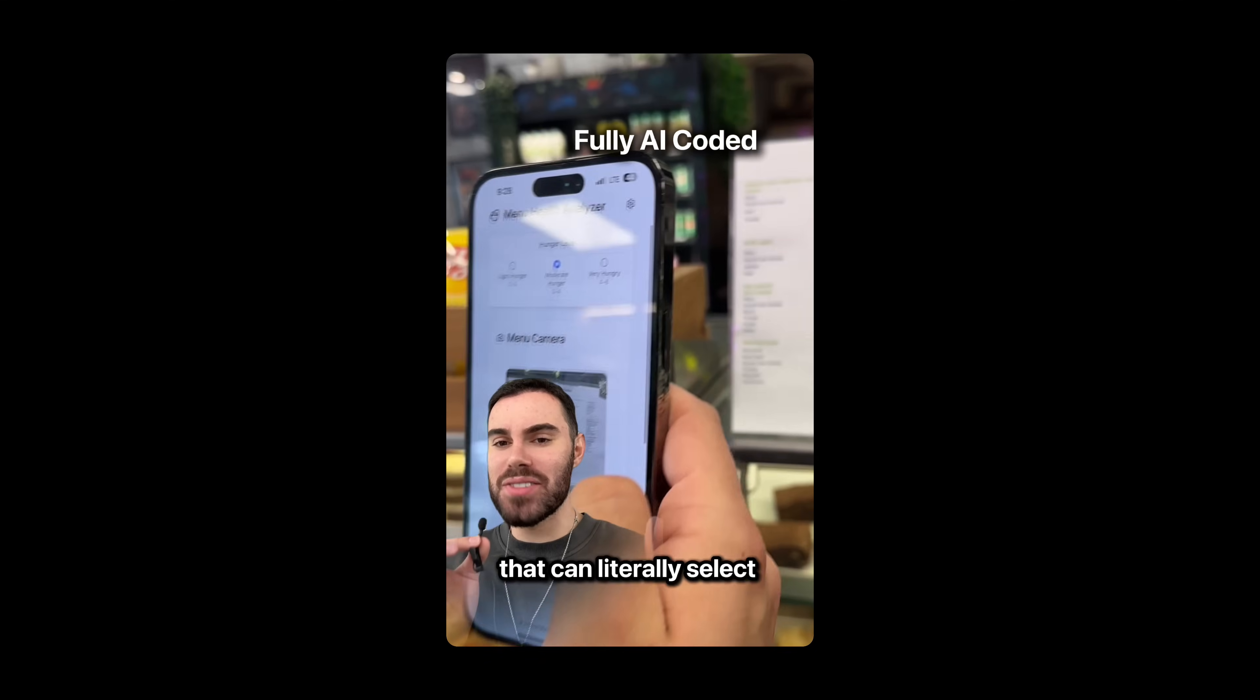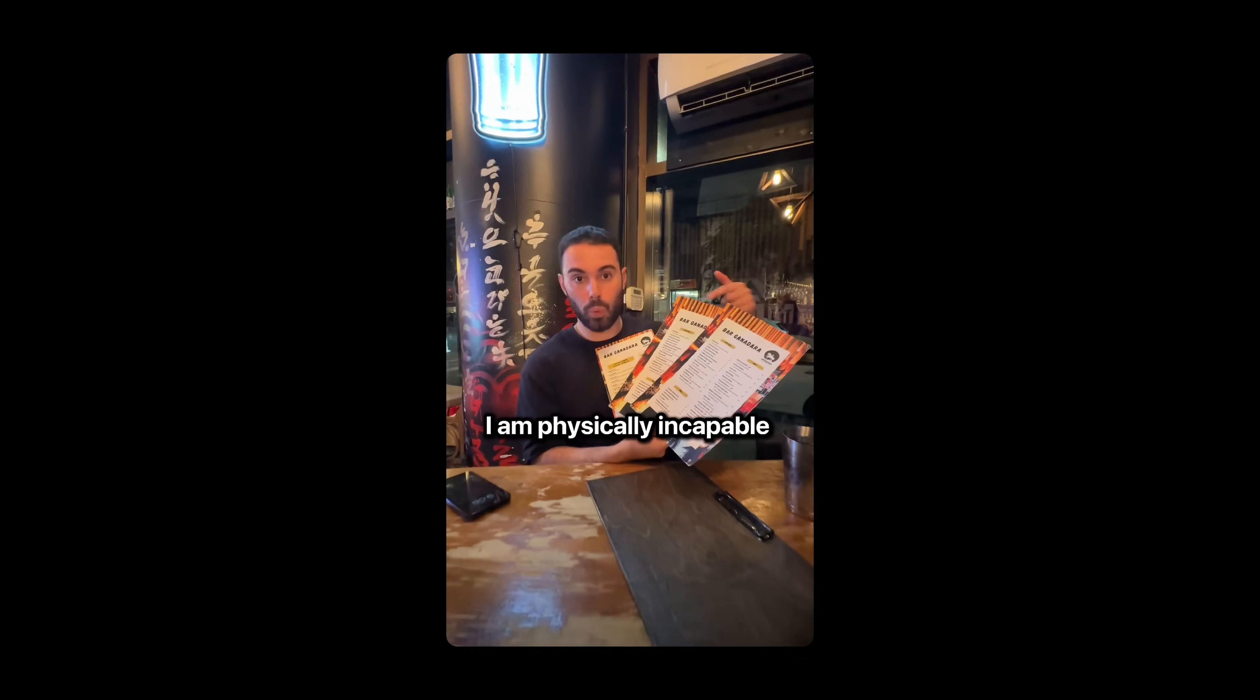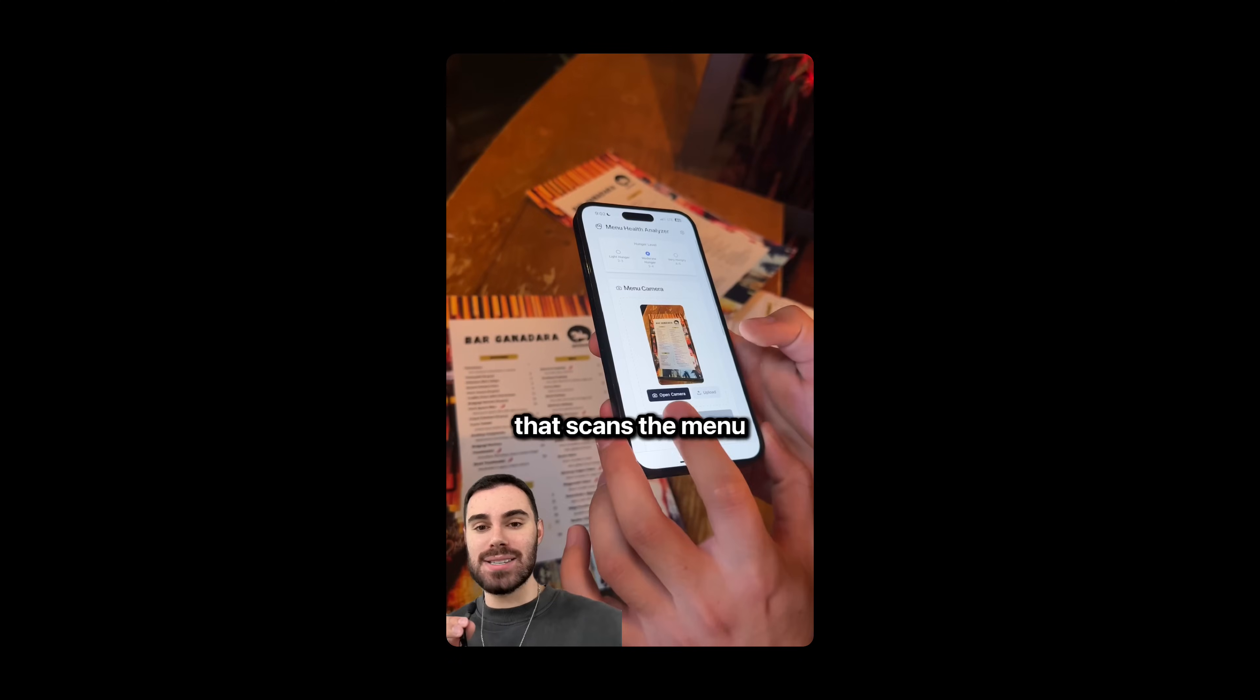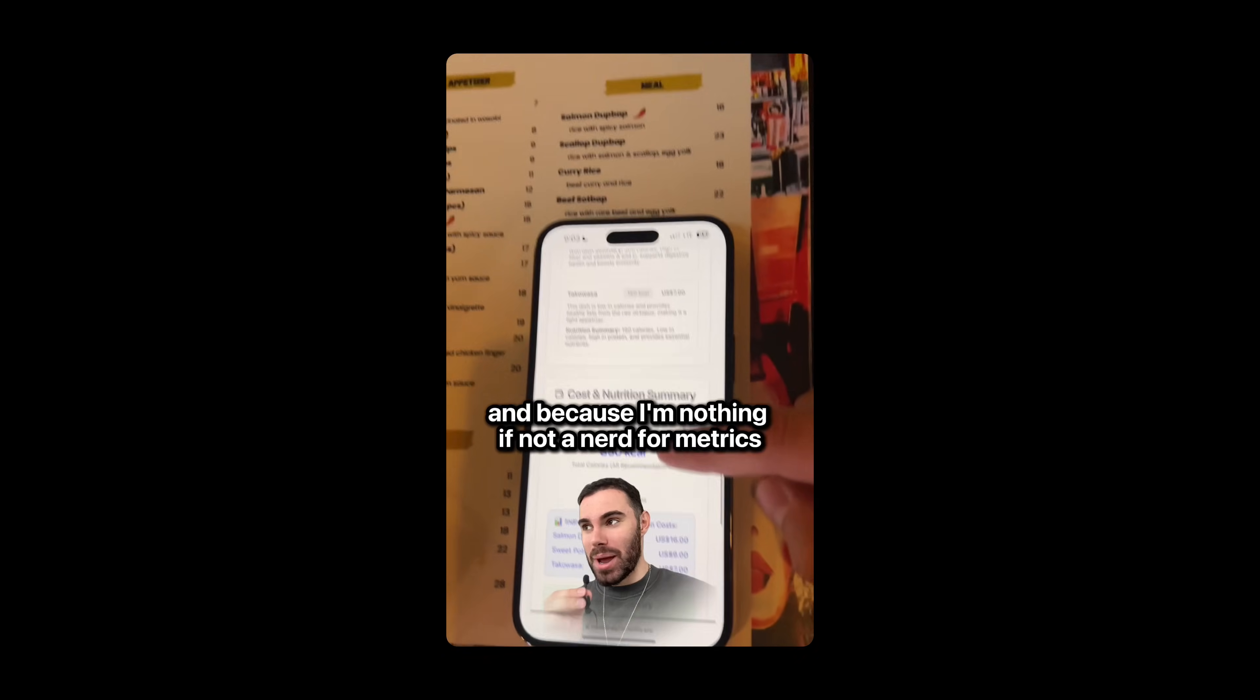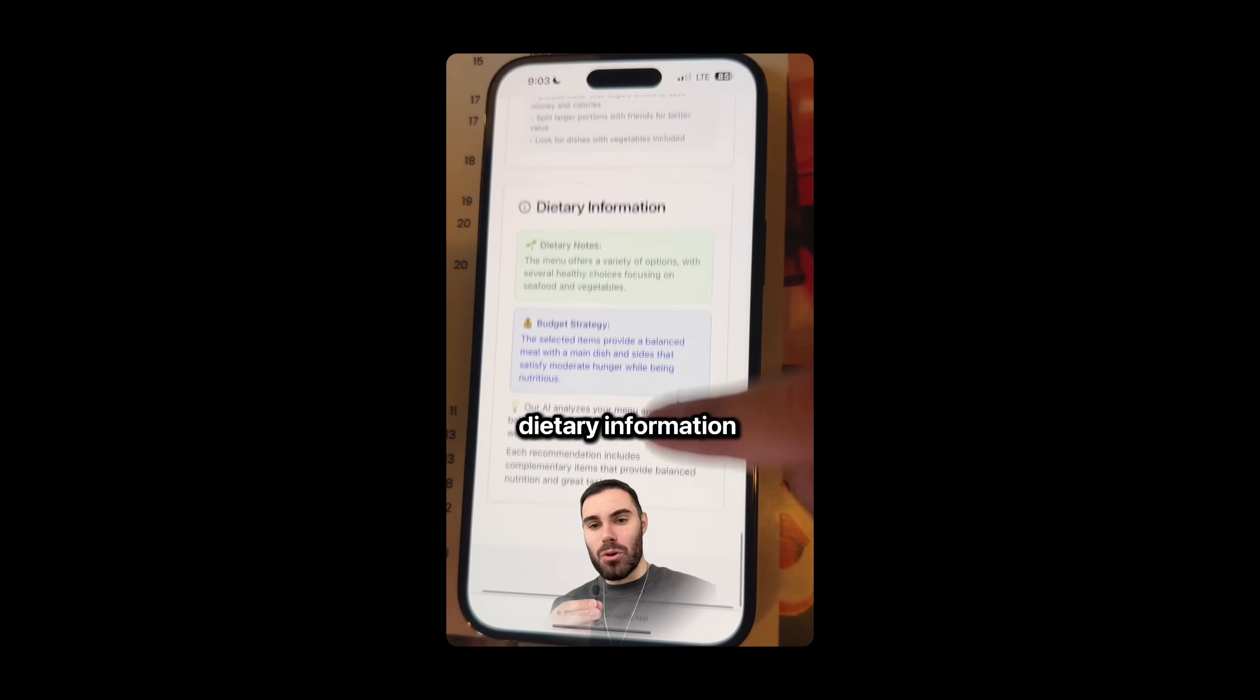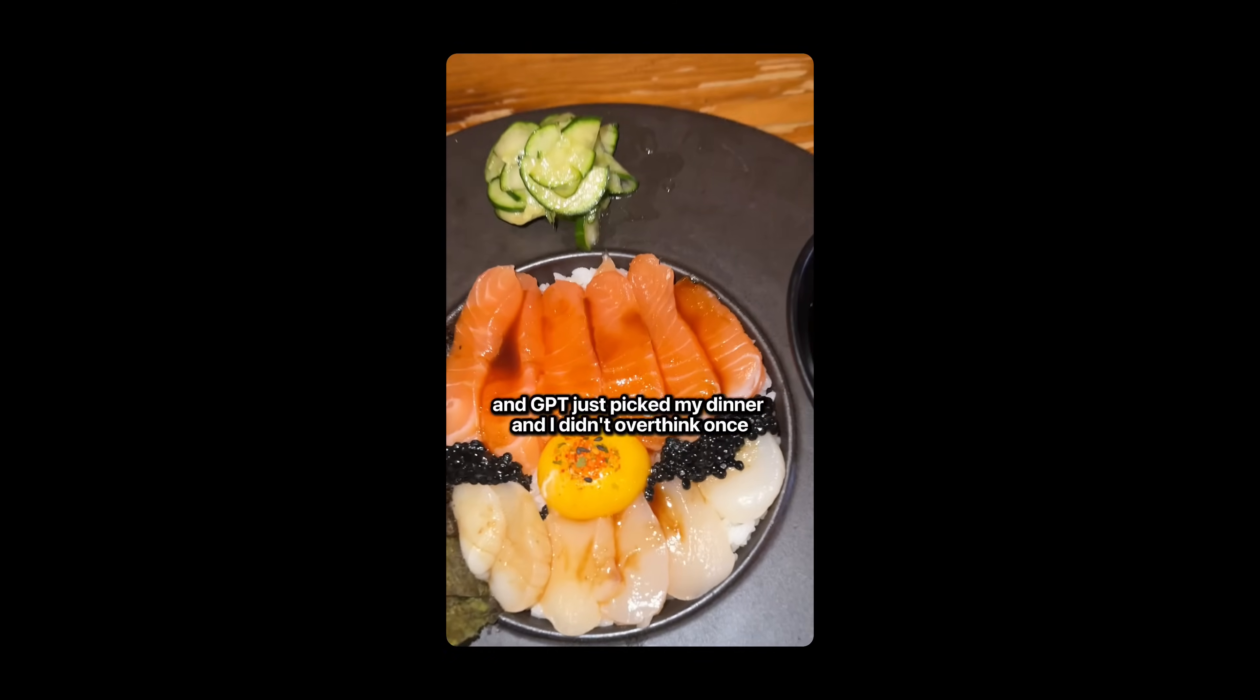And here's my favorite part, it lets me adjust my hunger levels and physically incapable of ordering food with so many menu options. So I built an AI app that scans the menu, analyzes it and recommends me three combo healthy meals. And because I'm nothing if not a nerd for metrics, it also calculates the total cost, the calories and dietary information. I made this for my ordering anxiety and GPT just picked my dinner and I didn't overthink once.